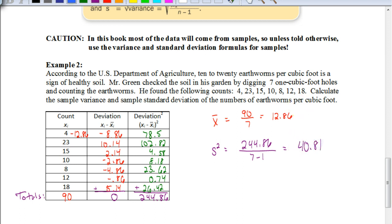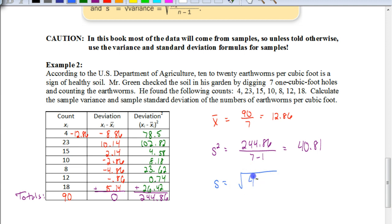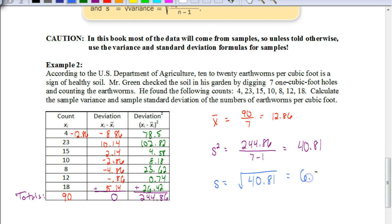Next, we want to find the standard deviation, which is represented by just s. That's the square root of our variance, so we take the square root of 40.81 and get a standard deviation of 6.39.